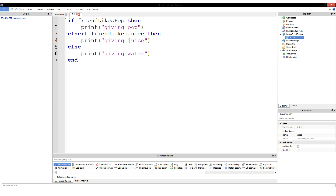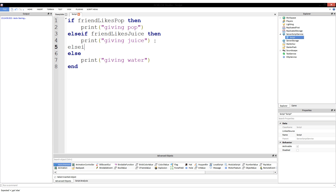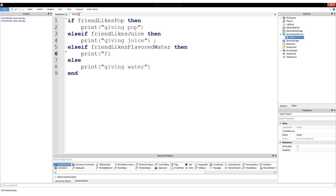If your friend likes pop give him pop, if he likes juice give him juice, otherwise give him water. The cool thing about else-ifs is you can have as many as you want. You could add: else if friend likes flavored water then print('giving flavored water'). You can have a billion else-ifs — it might make a terrible script — but you can have numerous else-ifs between one if and an optional else.